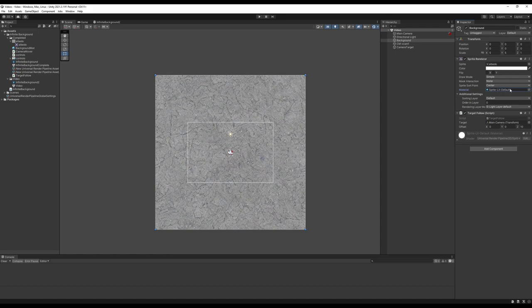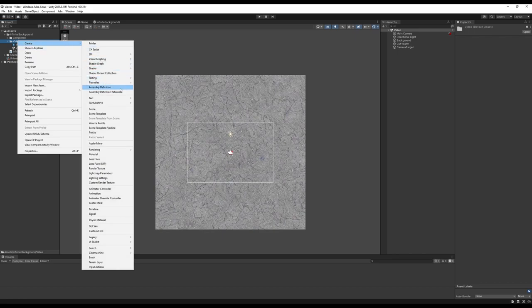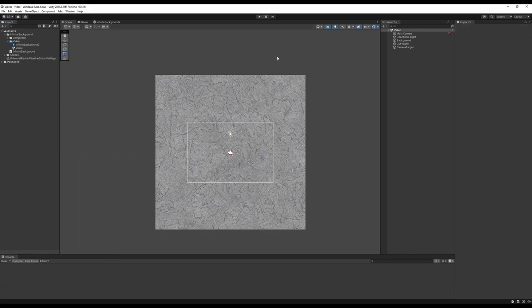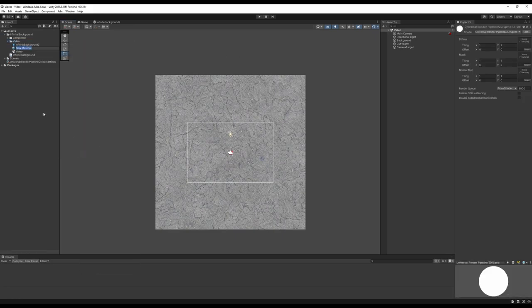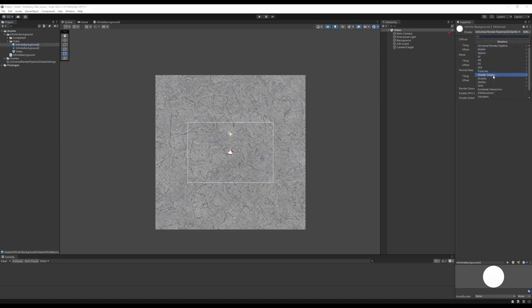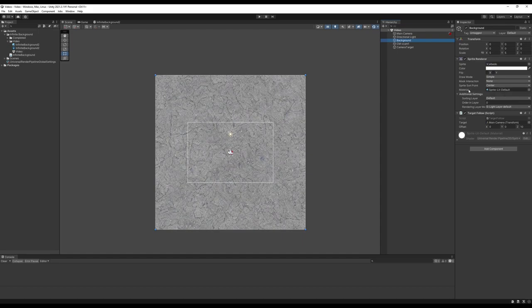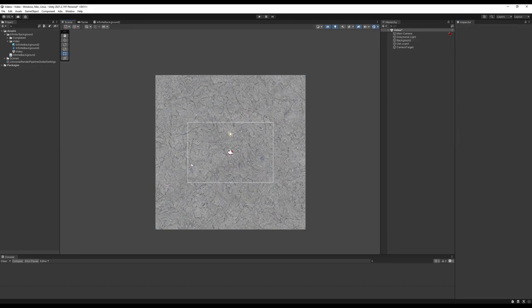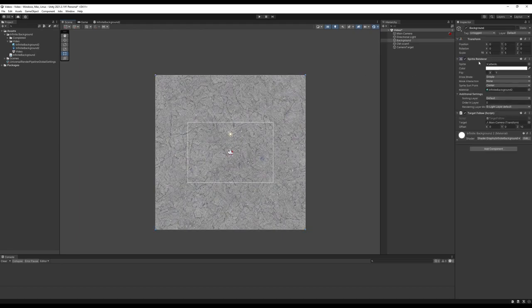Save the shader and go back to the scene. Create a new material via Create > Material and call it Infinite Background. In the material, click the Shader dropdown at the top, go to Shader Graphs, and select your shader — you'll see the MainTexture property exposed. Back on the background object, replace the Sprite Lit Default material with your new material. For now nothing really changes since we're doing the same thing but without lighting.